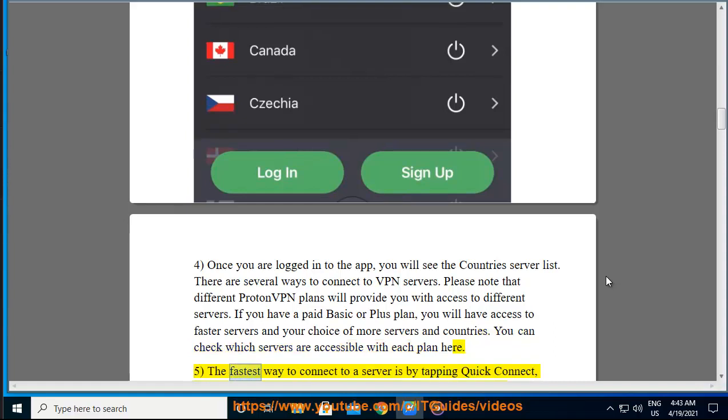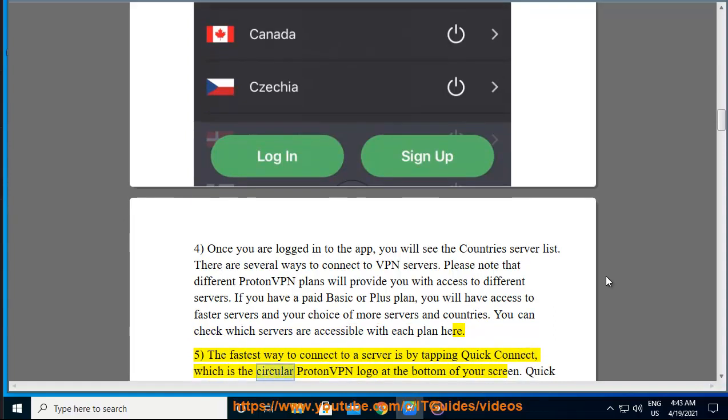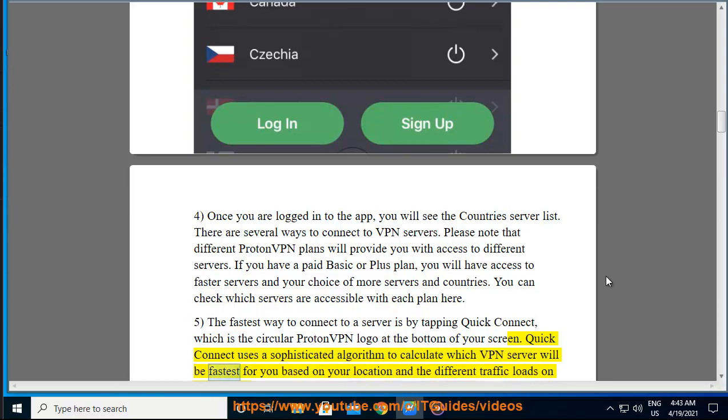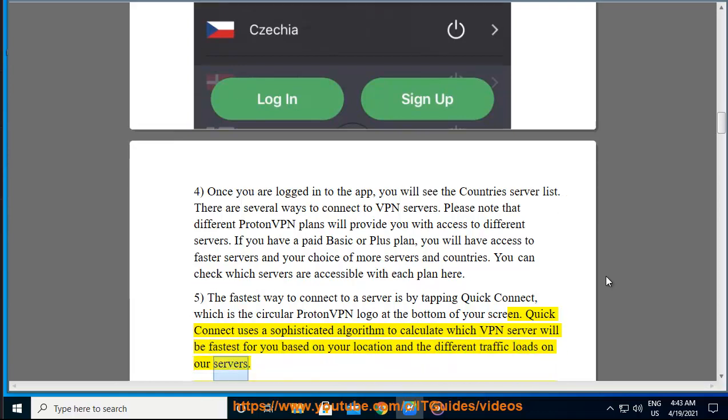The fastest way to connect to a server is by tapping Quick Connect, which is the circular ProtonVPN logo at the bottom of your screen. Quick Connect uses a sophisticated algorithm to calculate which VPN server will be fastest for you based on your location and the different traffic loads on our servers.